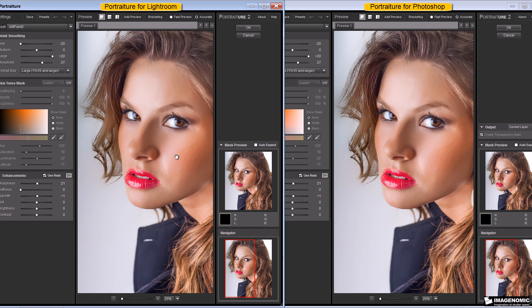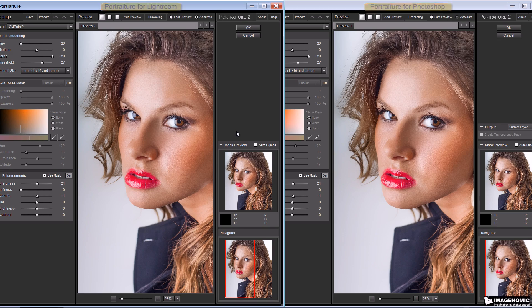The main two differences between the software — number one is in the Photoshop version of Portraiture, you have the ability to create output layers, either a transparency mask or a separate layer, as shown here with the output options. Over in Portraiture for Lightroom, we don't have that ability, and the reason is Adobe doesn't support layers in Lightroom, so there's nothing we can do there. That's the main difference.